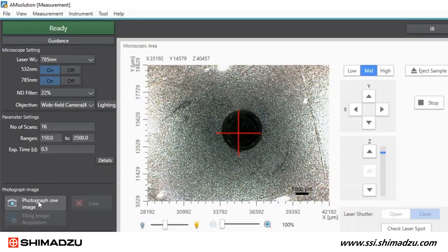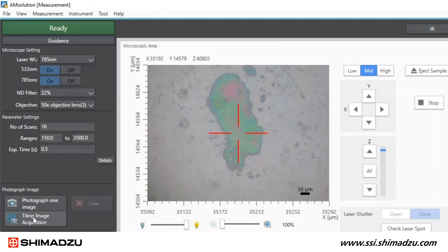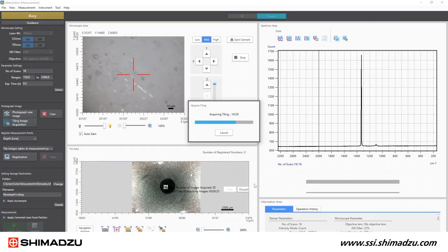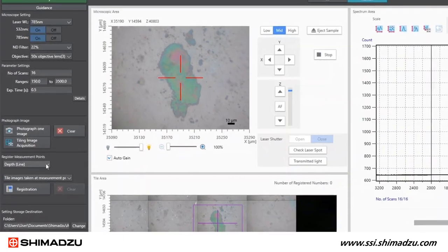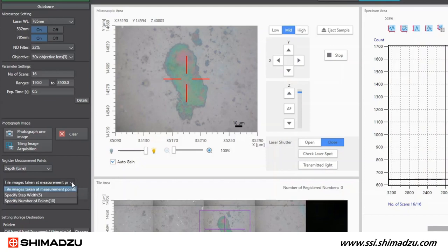Use the wide field camera, then the Raman objective to find a location of interest on the sample. Take wide field image and tiling images when necessary. From the register measurement points list, select depth line. Select the step type to tile images taken at measurement points.